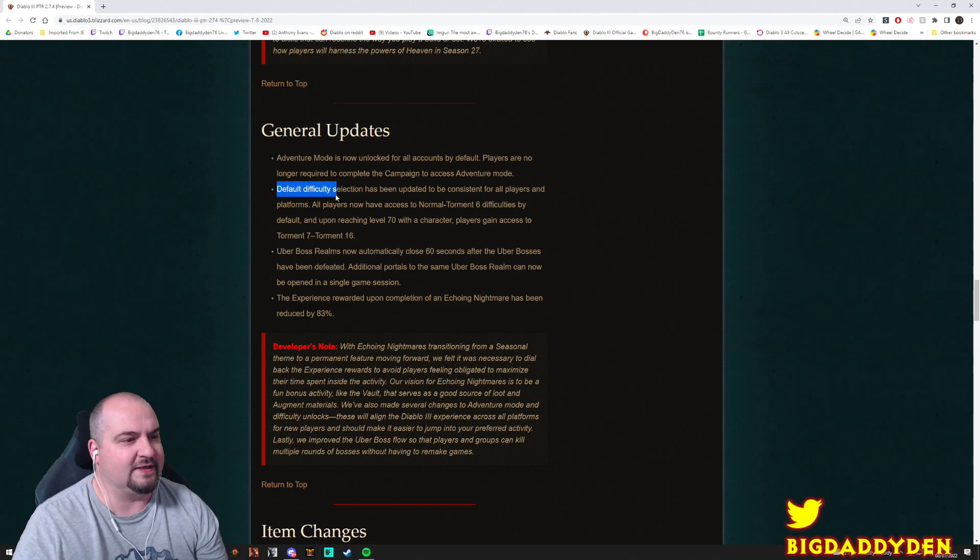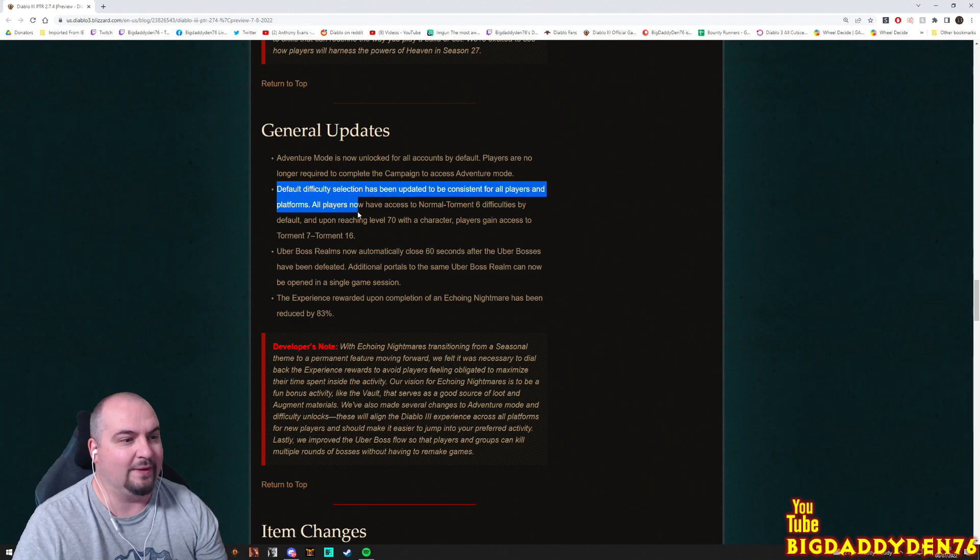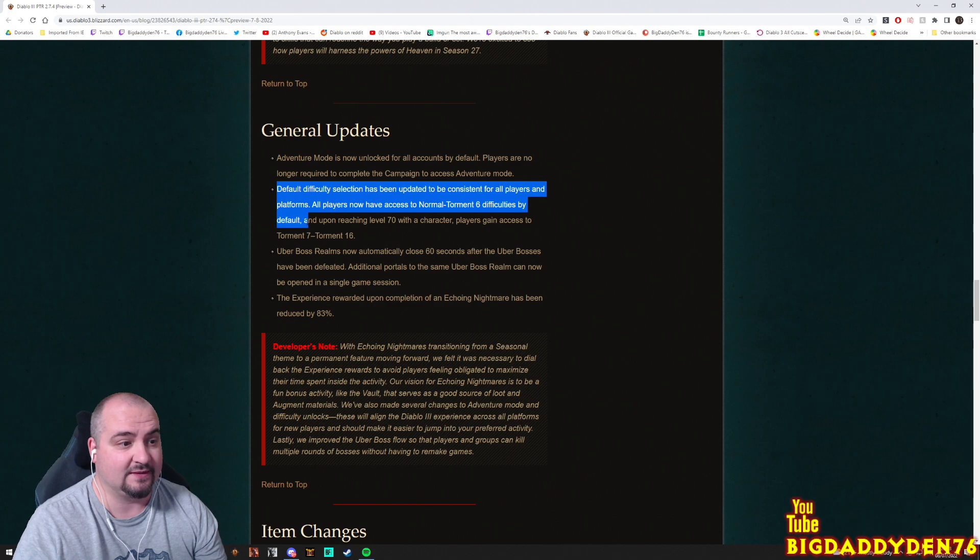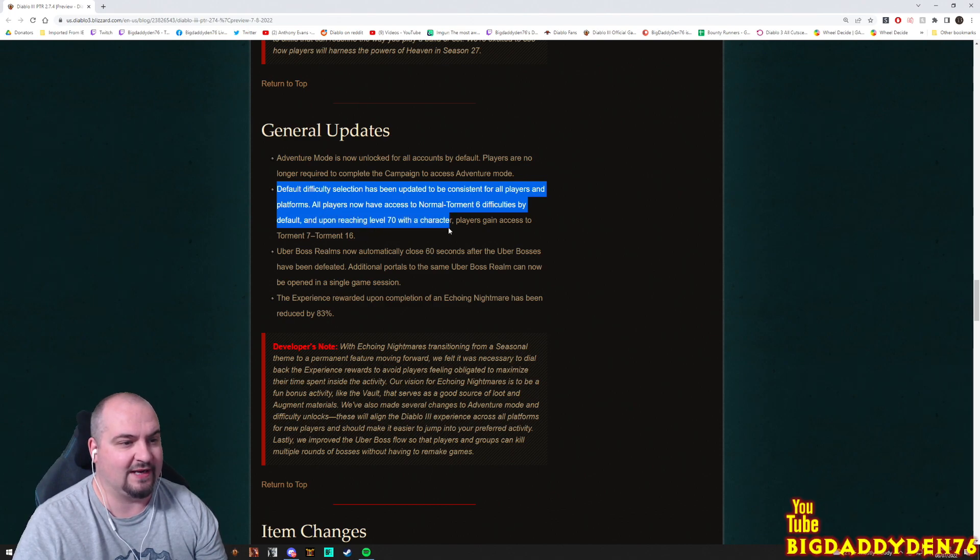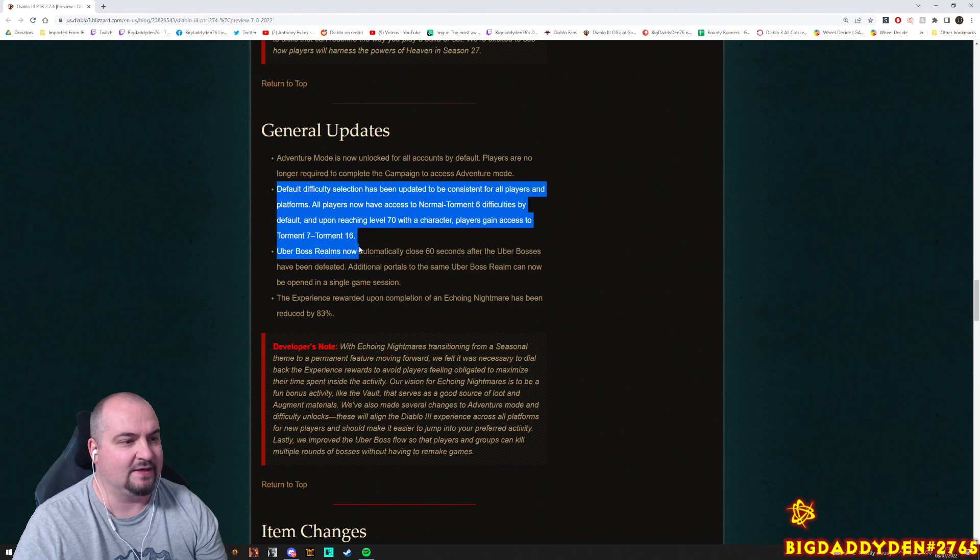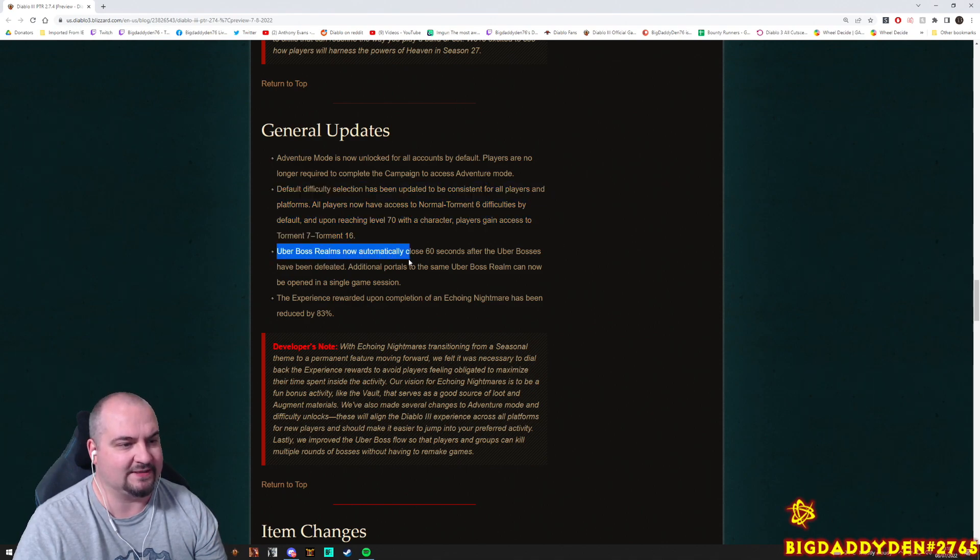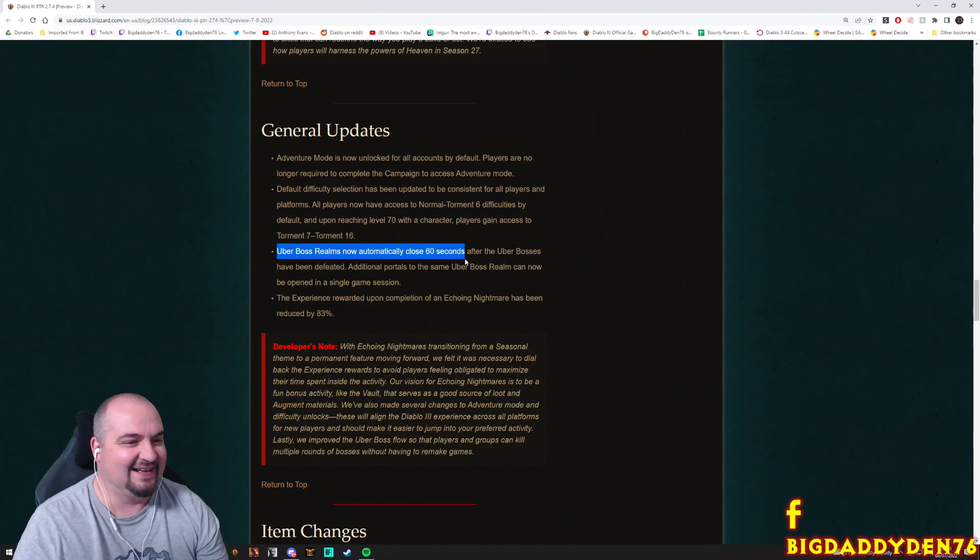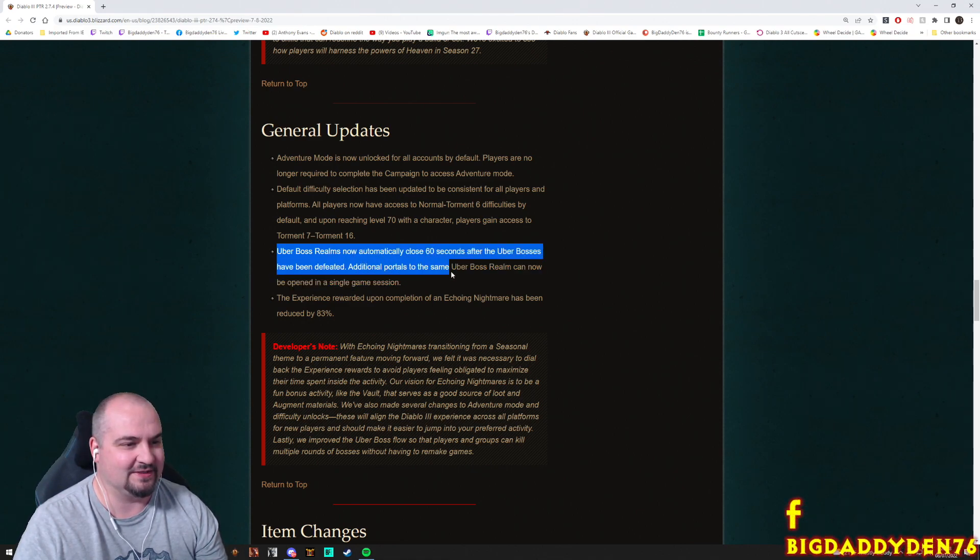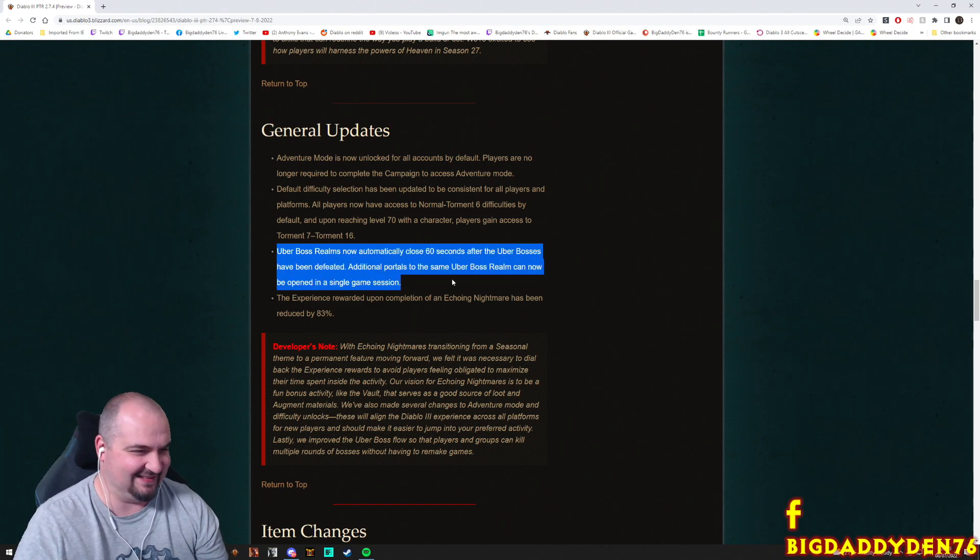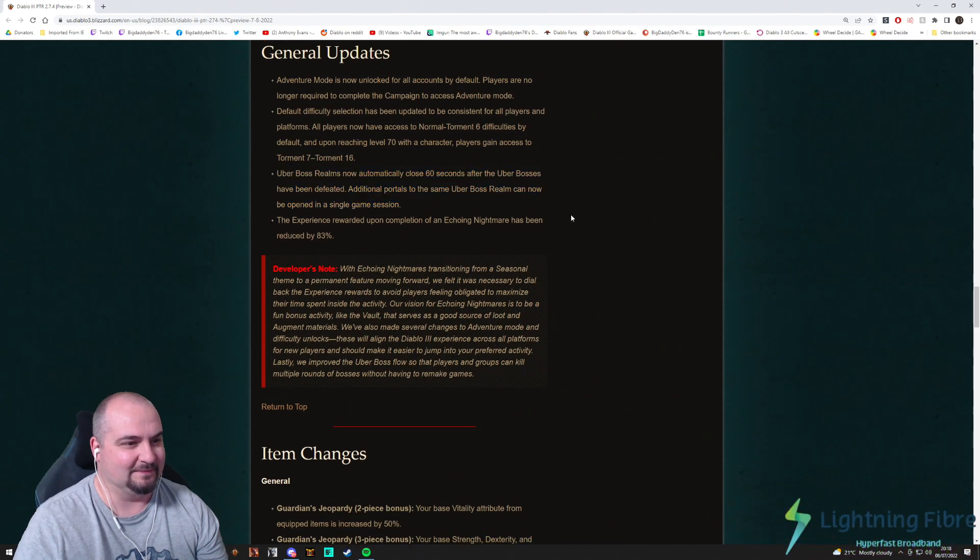Default difficulty selection has been updated to be consistent for all players and platforms. All players now have access to Normal to Torment 6 difficulties by default, and upon reaching level 70 on a character, players gain access to Torment 7 to Torment 16. Uber boss realms now automatically close after 60 seconds, hey! After the Uber bosses have been defeated. Additional portals to the same Uber boss realm can now be opened in a single game session. Finally! Finally man. Lovely.